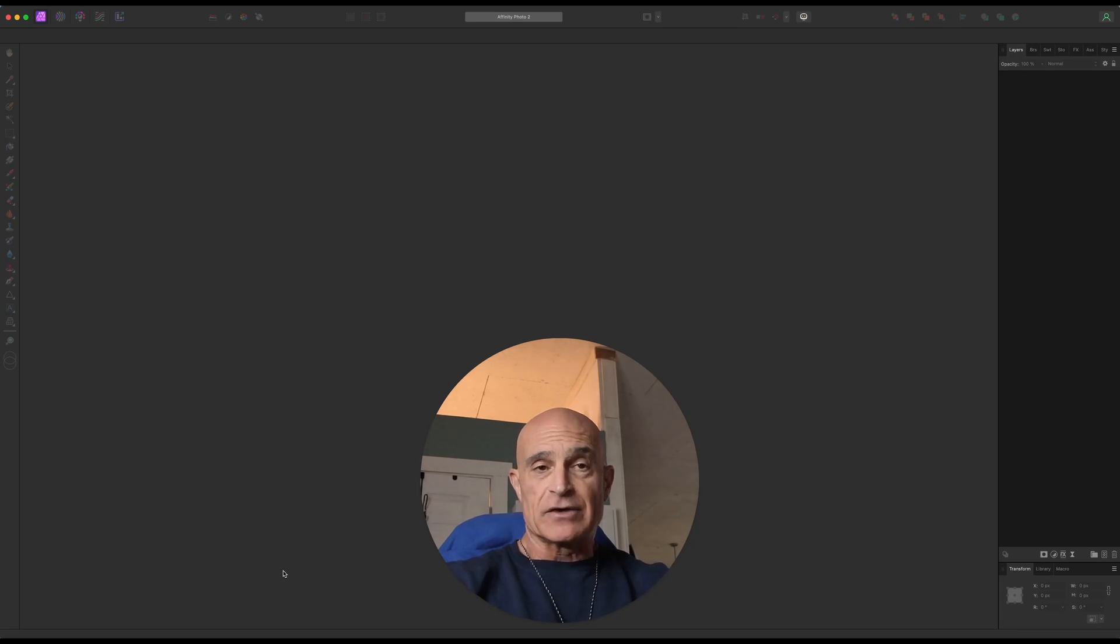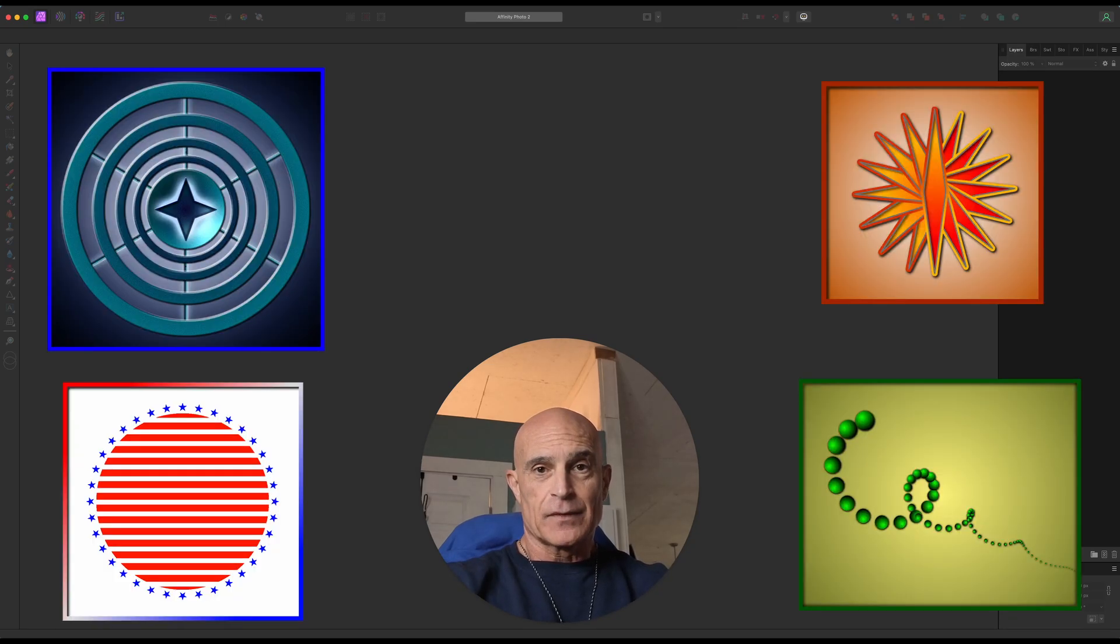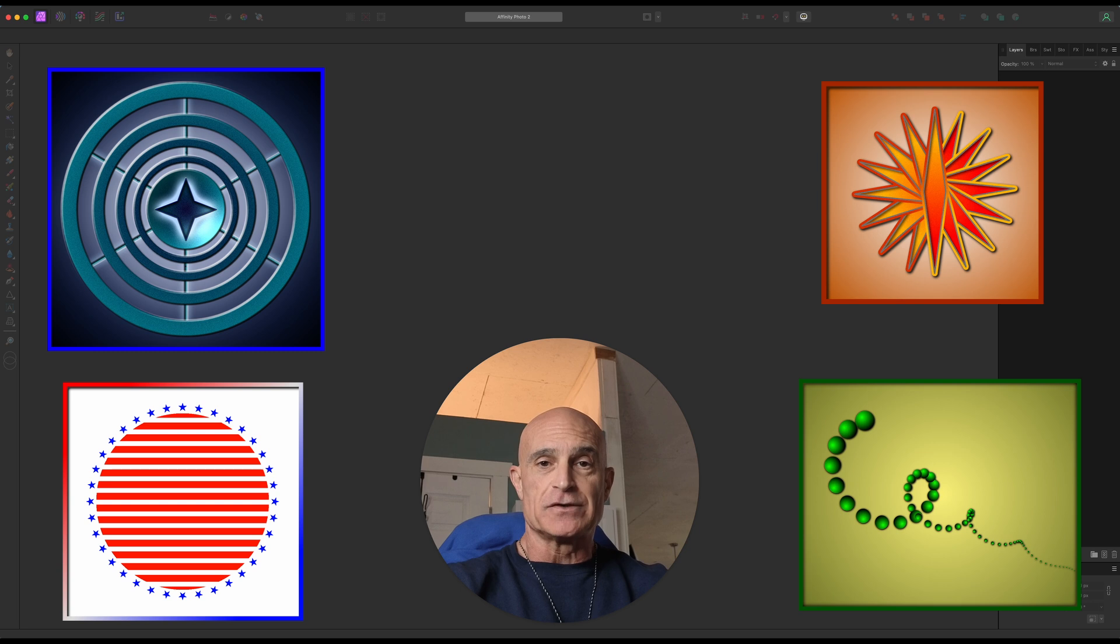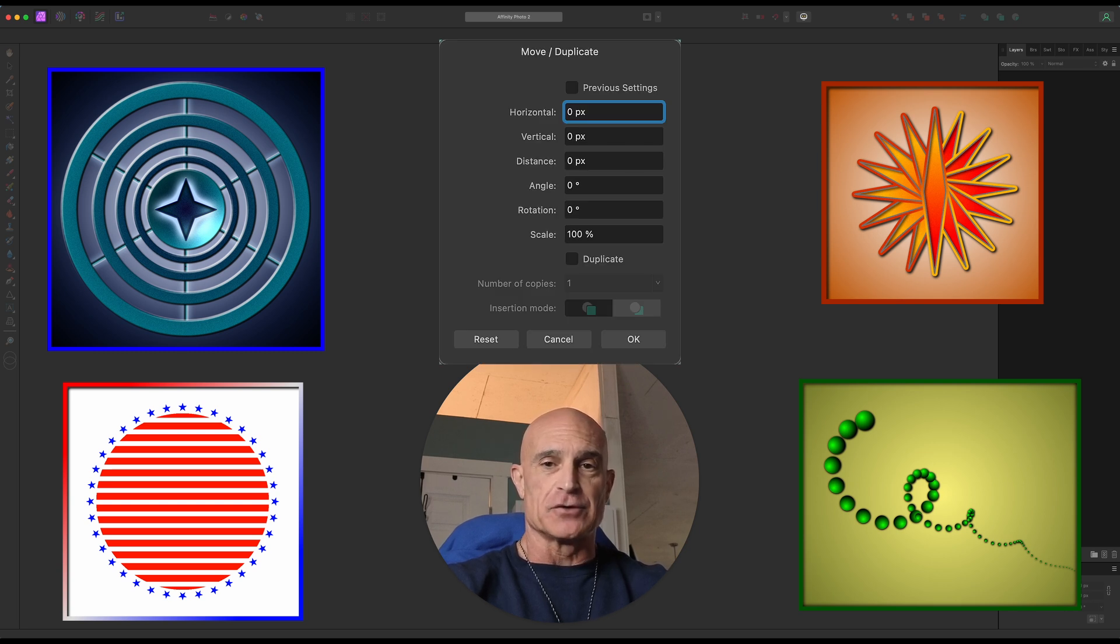What do all these images have in common? They were all created with this one tool. Welcome to another Affinity Photo tutorial.